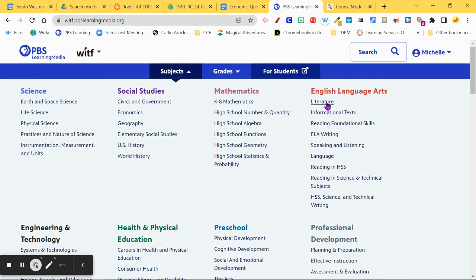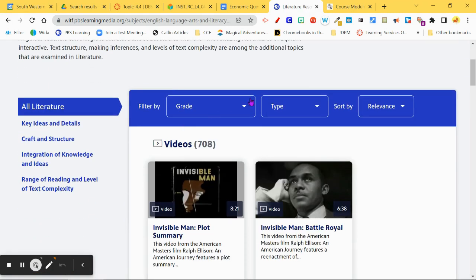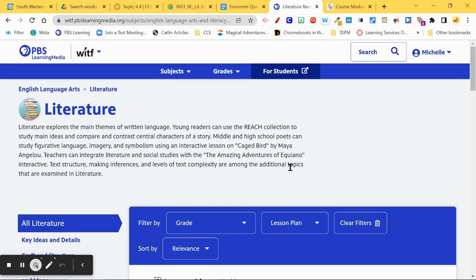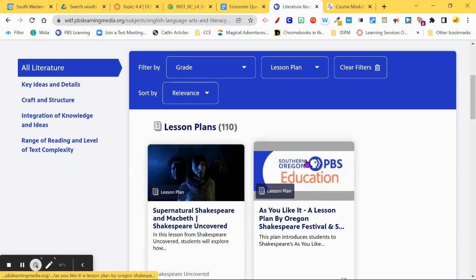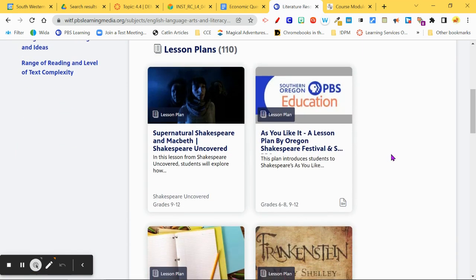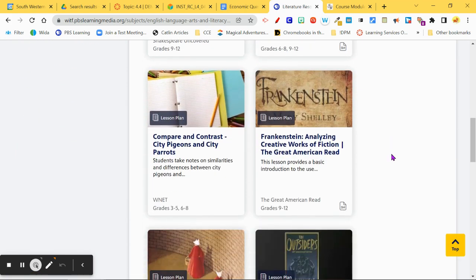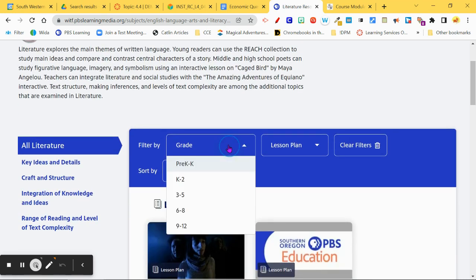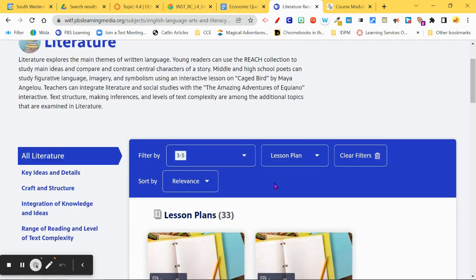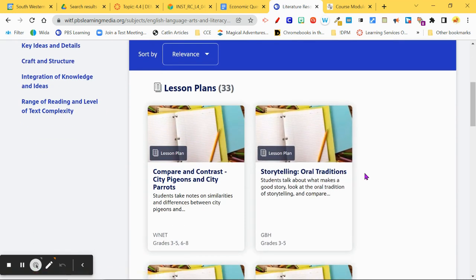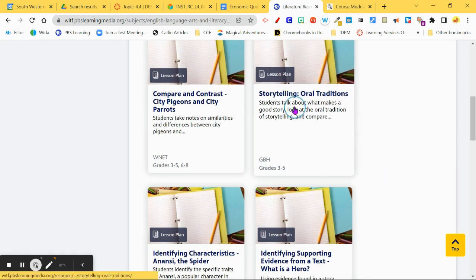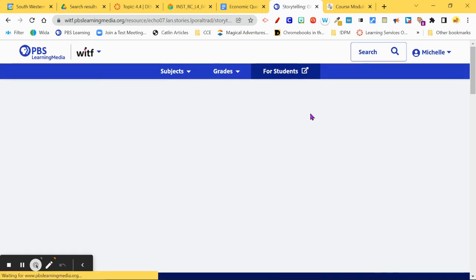I'm looking at the Language Arts area — Literature — and I want to look at lesson plans. Here we go. I haven't sorted by grade level yet. It looks like there are 110 results, so I'm going to filter this down to grades three to five.